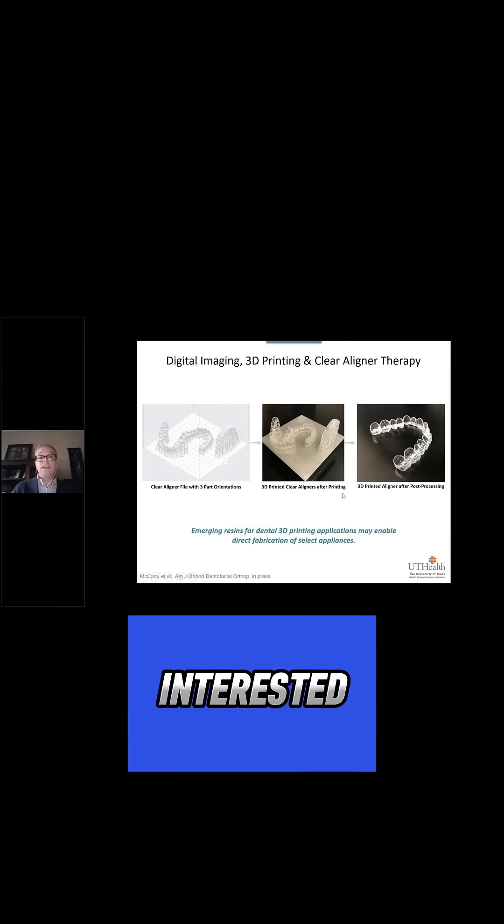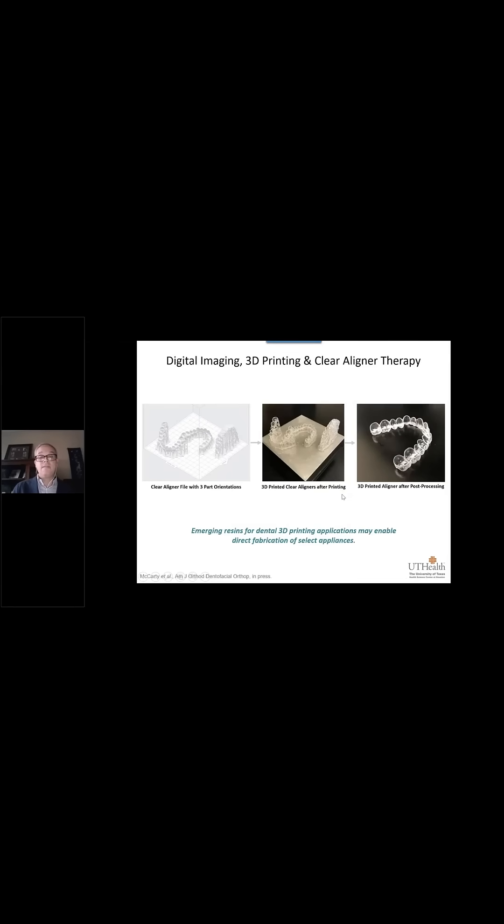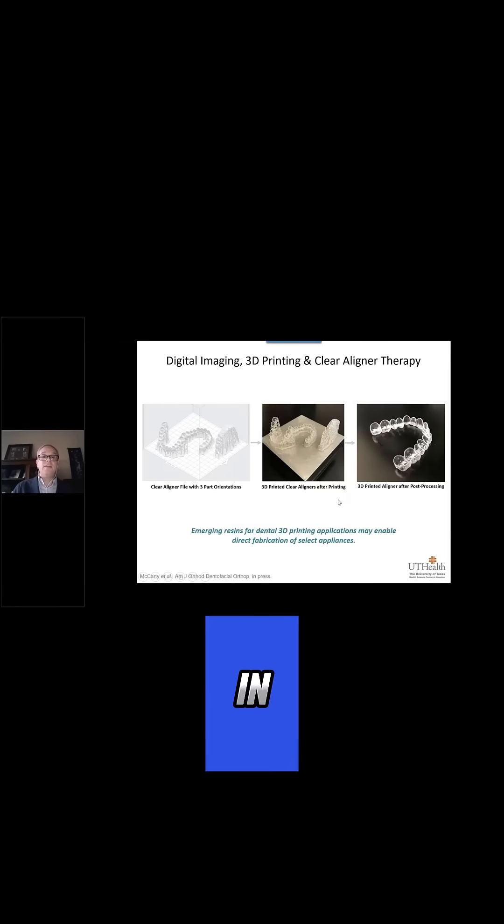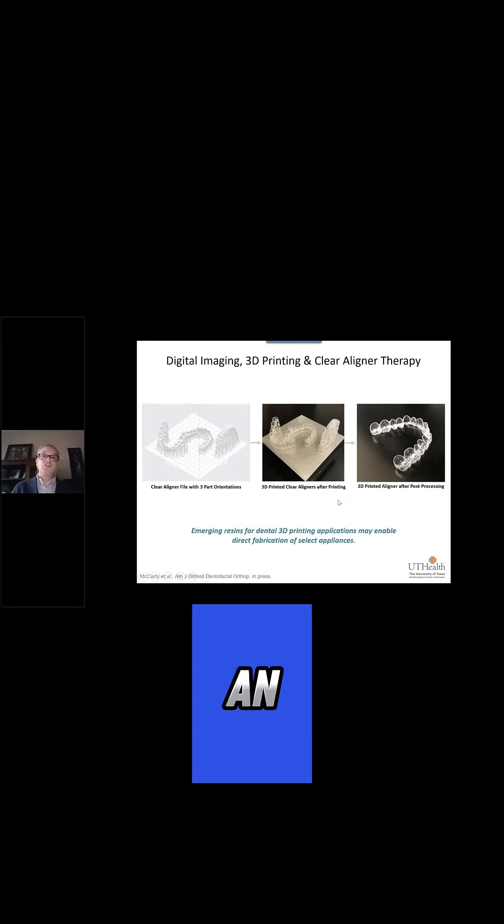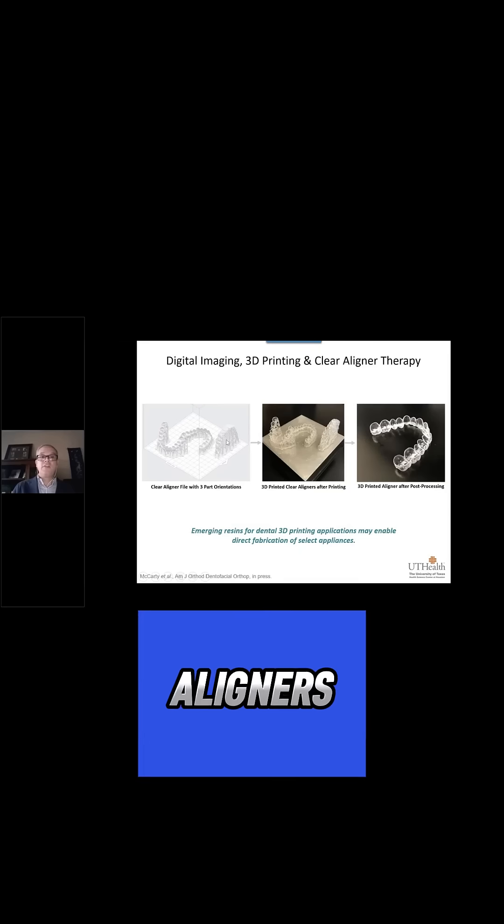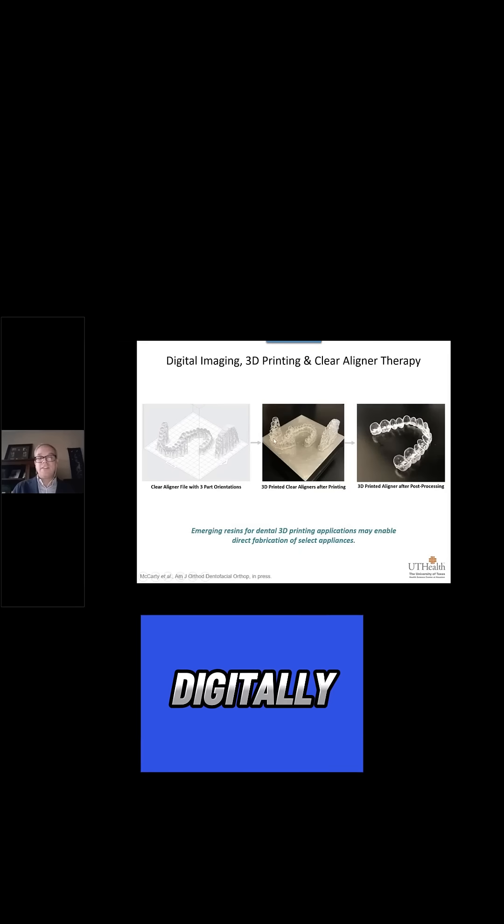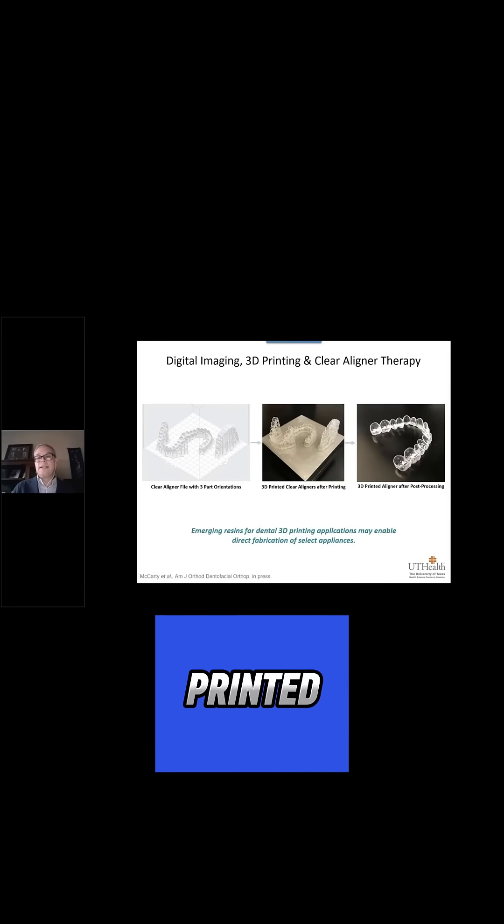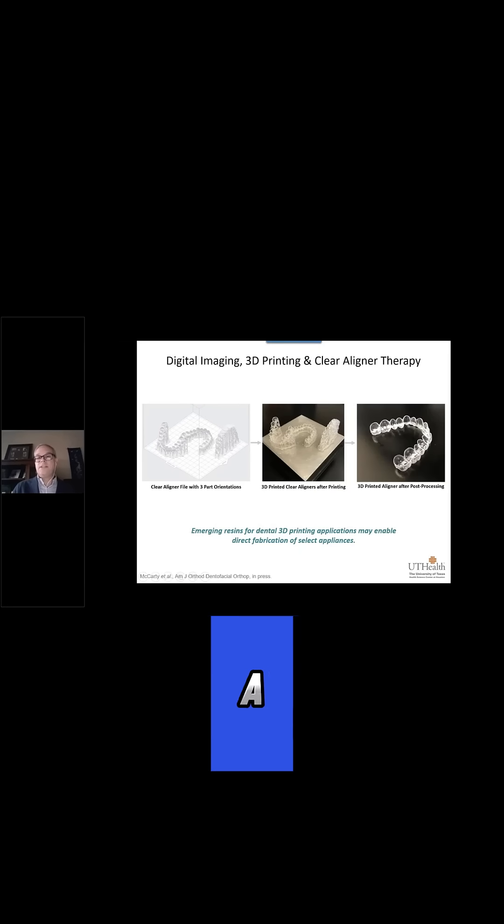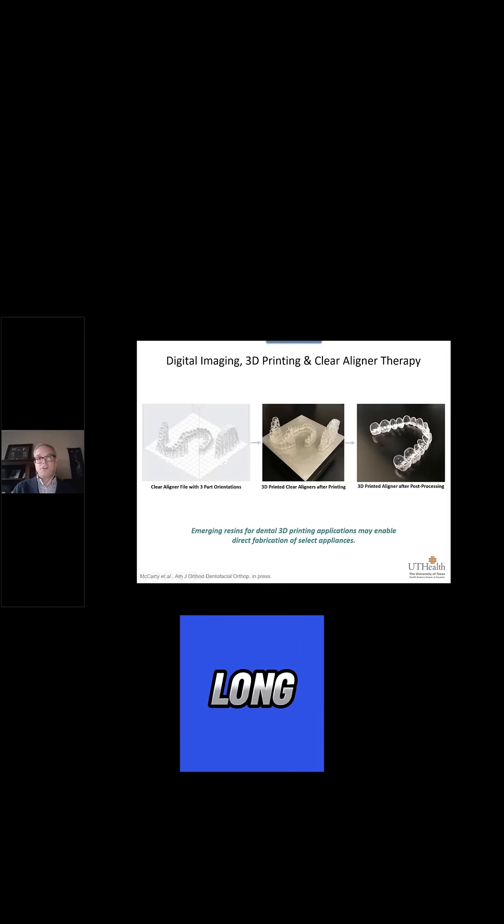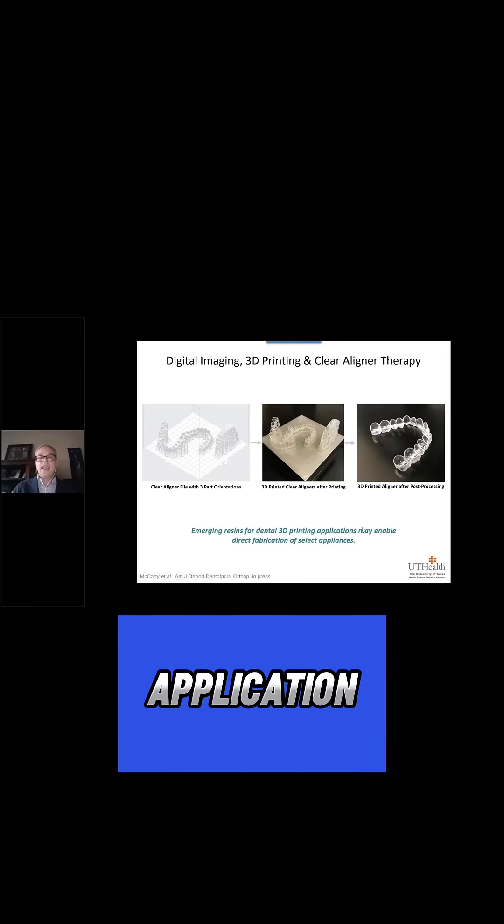We have been interested in recent years in exploring an alternative workflow where the aligners could be digitally designed and then 3D printed in a material that's appropriate for long-term intraoral application.